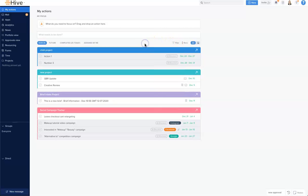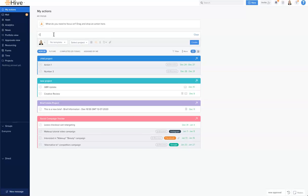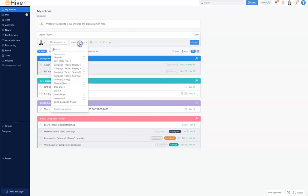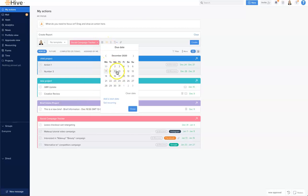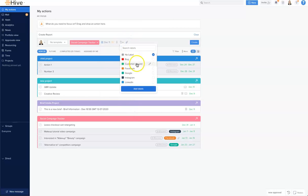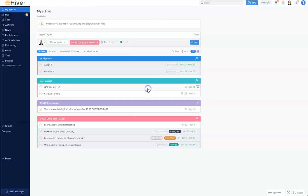Creating action cards is important in Hive, and there are a couple of ways to do that without leaving My Actions. The first is at the top of the My Actions view — I'm going to type in 'create report' and select the project it belongs to, so let's select Social Campaign Tracker. I'll give it a due date of Friday, select an important label — let's give it a Google label — and if I wanted I could attach something, make the action important, or make it private.